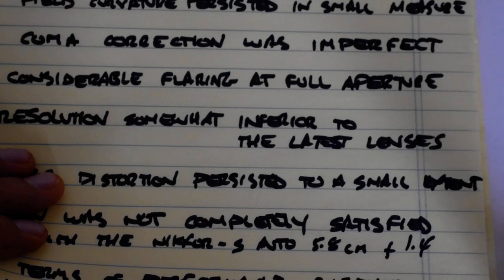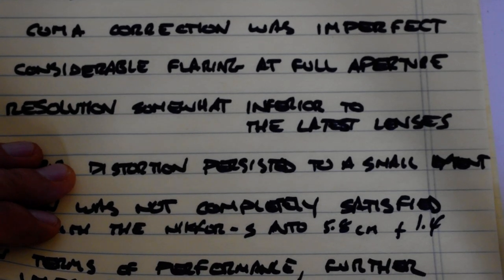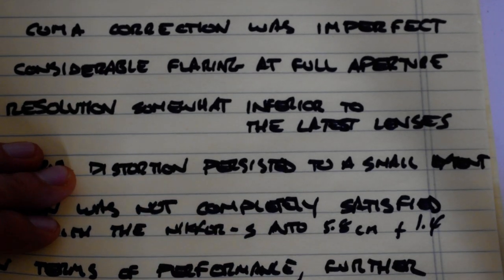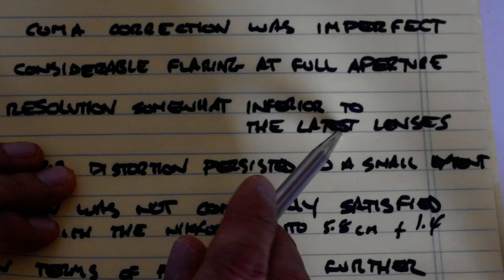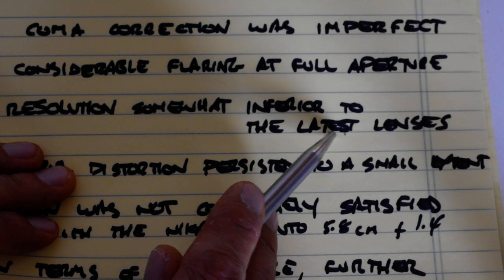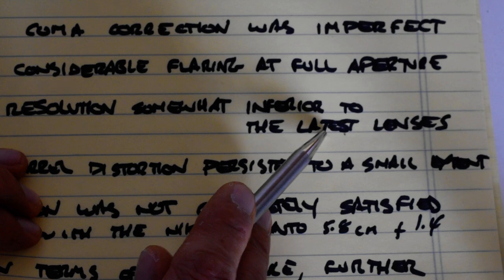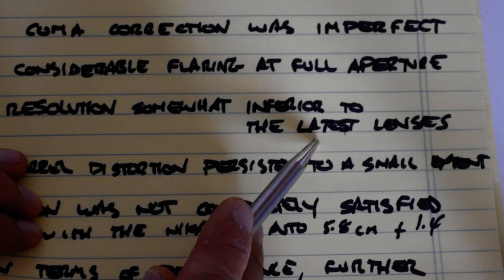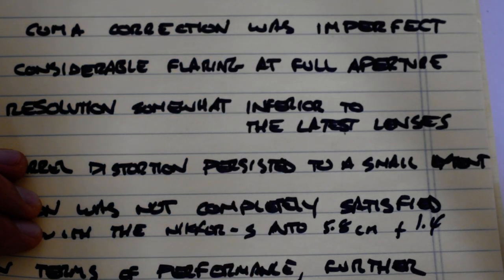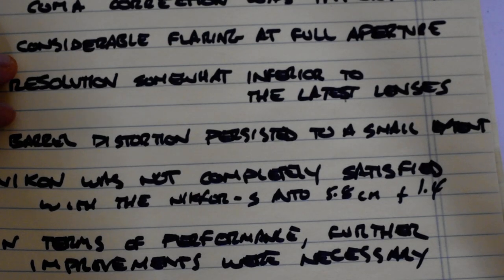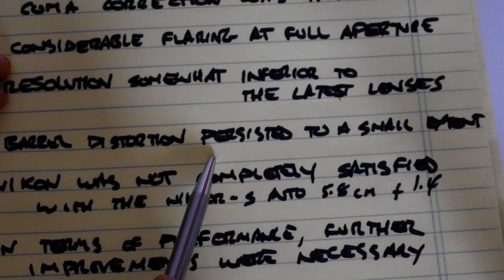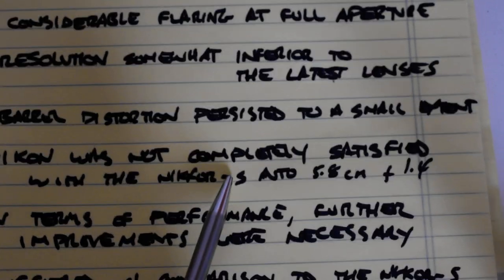Resolution somewhat inferior to the latest lenses. It's not clear to me if latest lenses refers to latest of the period or latest today. I think it meant latest of the period back in 1960 when it was introduced. Barrel distortion persisted to a small extent.